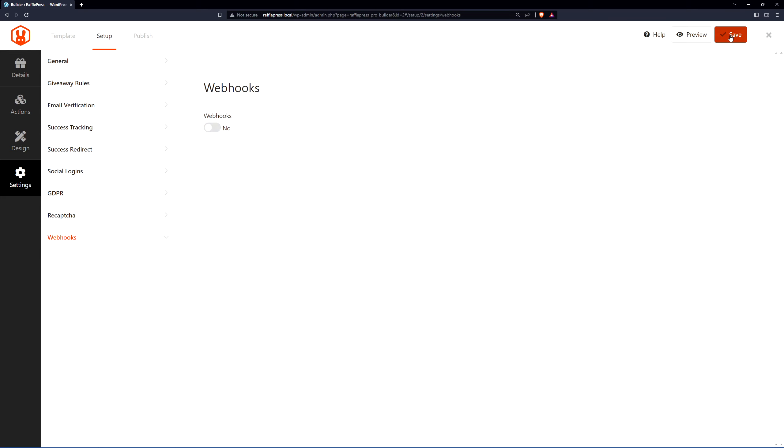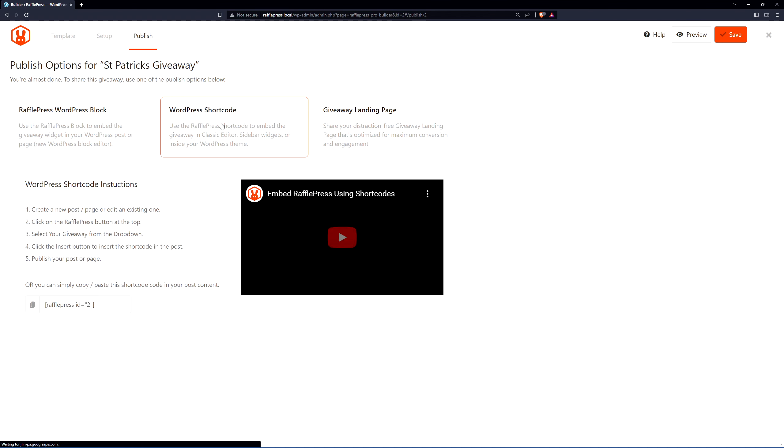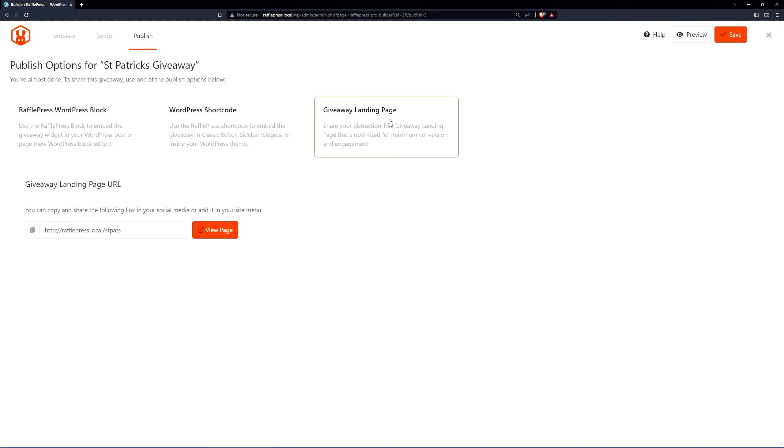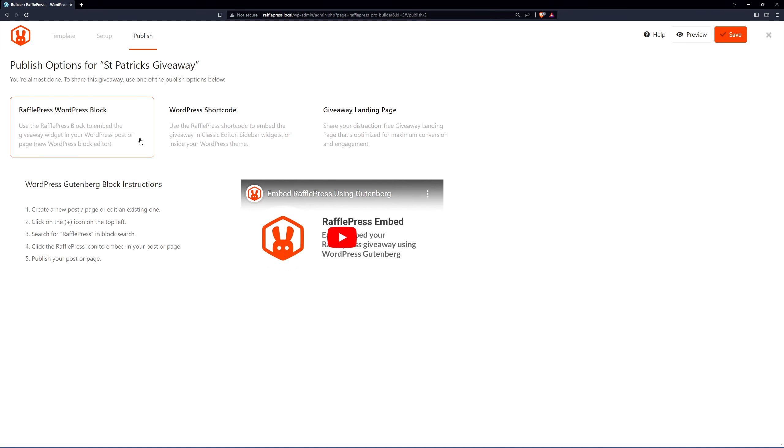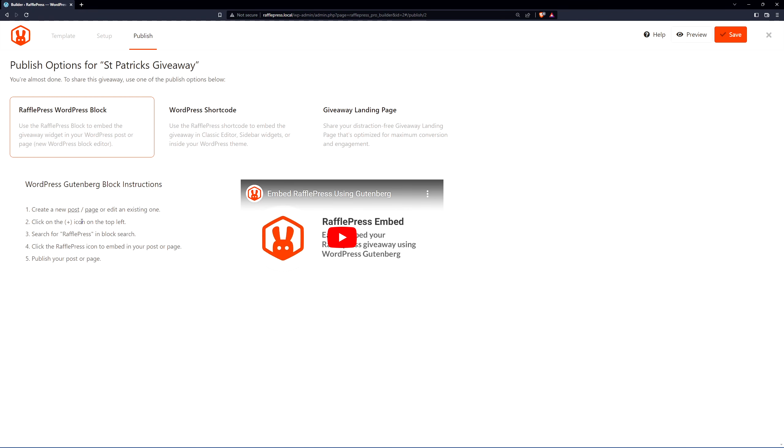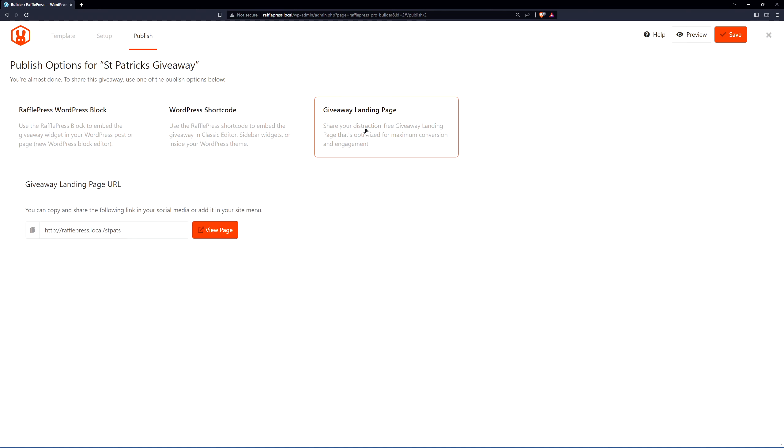Once you're happy with everything, let's save this and go to the last step at the top for publish. Here we can see the publish options for our St. Patrick's Day giveaway. We have the method of using the RafflePress WordPress block, the WordPress shortcode, or the giveaway landing page. These are both similar for the block and the shortcode. You simply use the block in the block editor. You can add this to any post or page. The same thing for the shortcode. You simply use the shortcode block in any post and page. But for this technique, you need to copy this little shortcode here and paste that into the block. And lastly, the giveaway landing page.